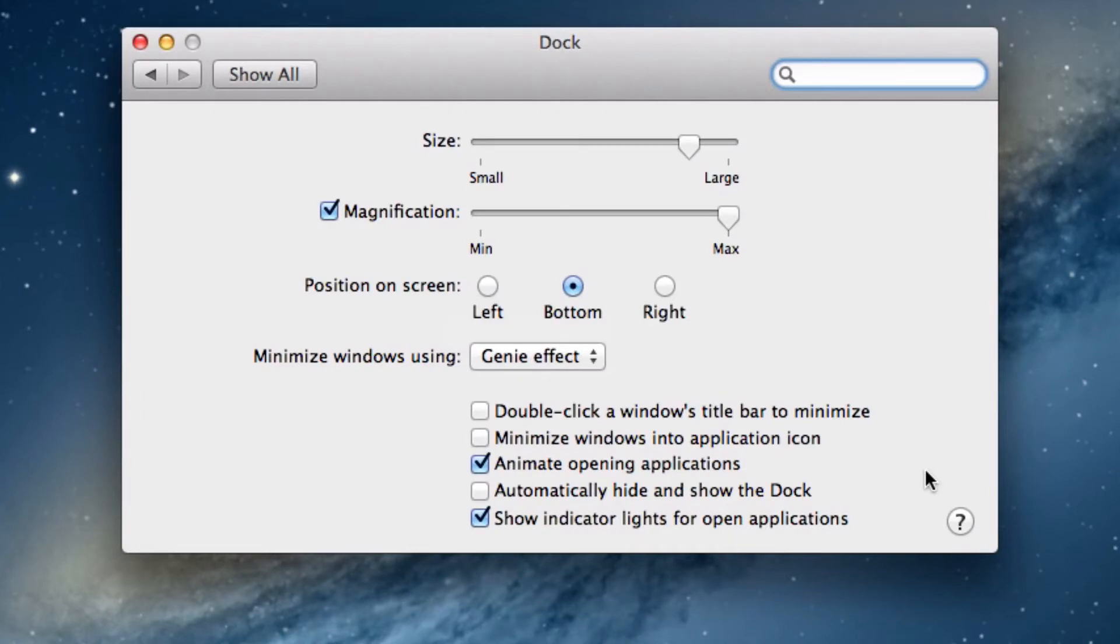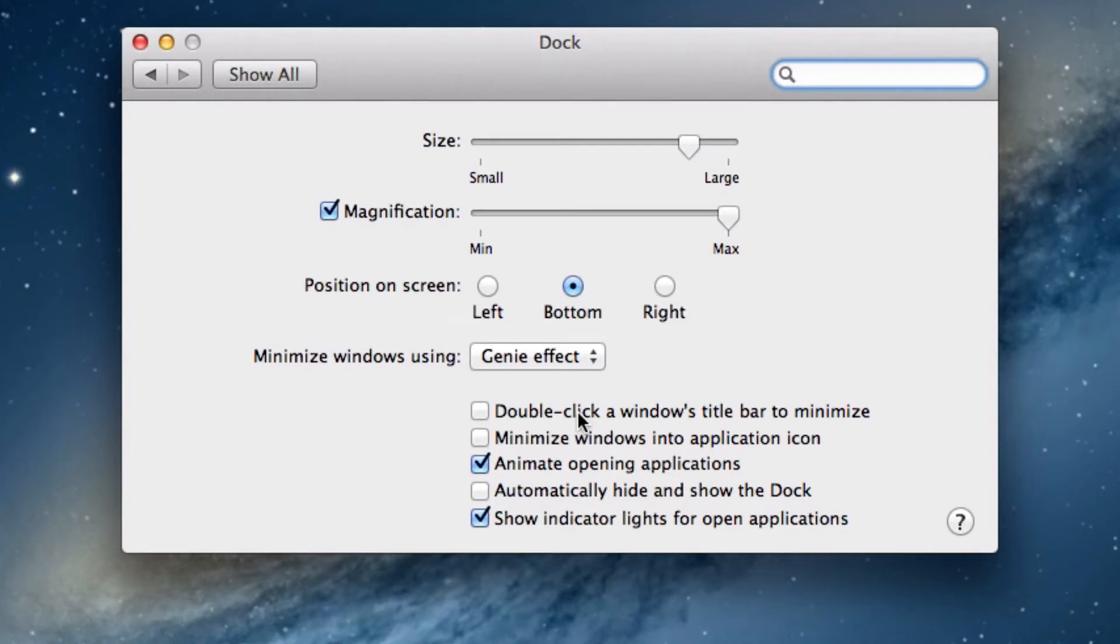By default, when you minimize an application window it places the window on the right hand side of the dock. However, you can have the window hide behind the app on the left hand side of the dock, and we'll show you what we mean.